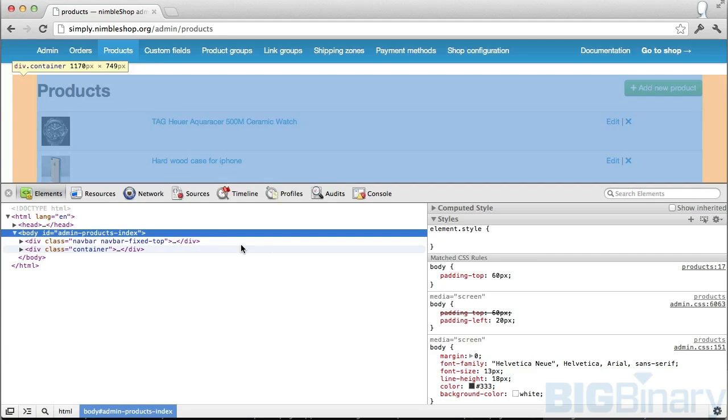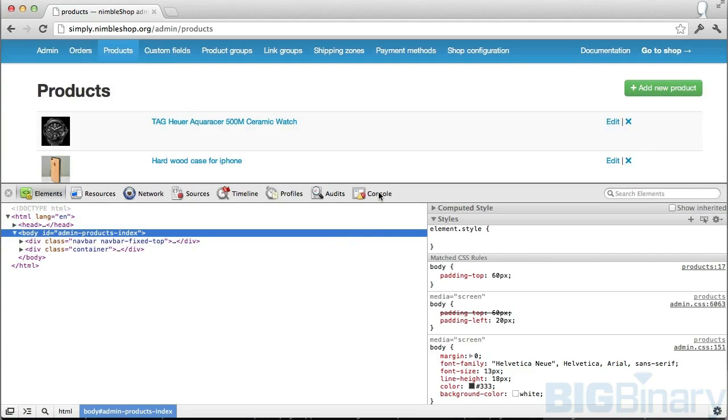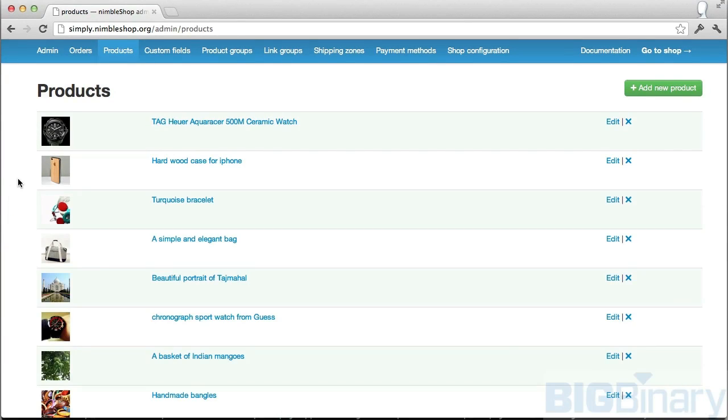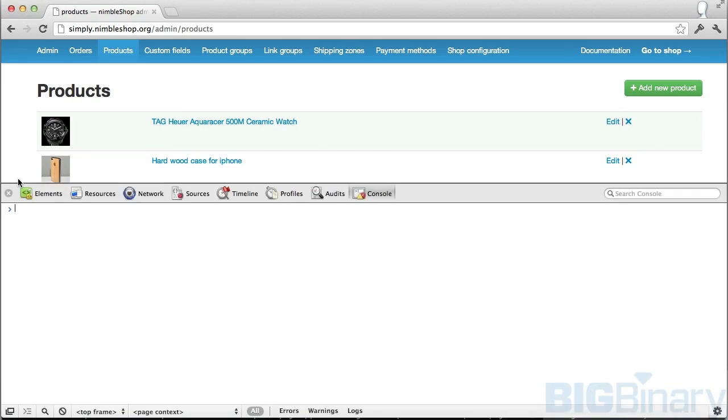If you want to always open and go to console, you can do option command J, and this will always take you to the console.